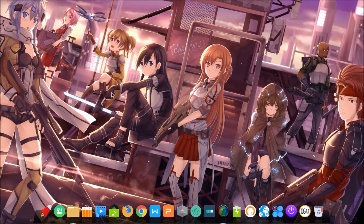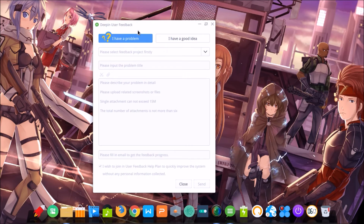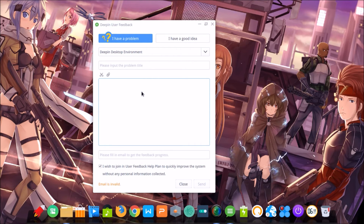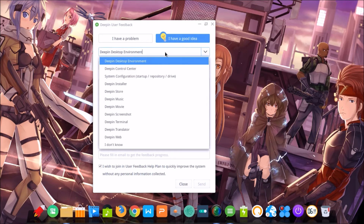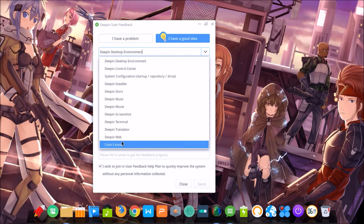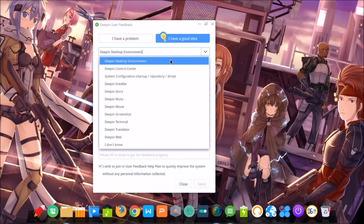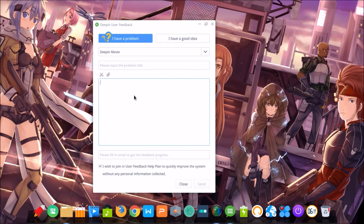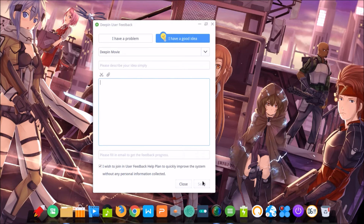Another new program is the user feedback tool. With this software, if you have a problem you can input what the problem is, put your email, and they can help you. You can also send an idea on topics like video, music, etc. You can also send a file, for example an image or video.